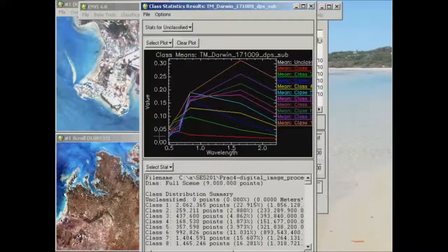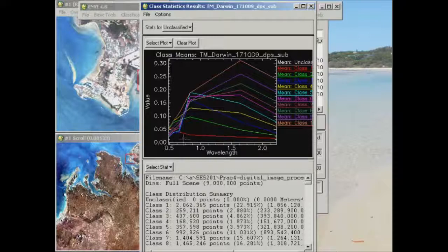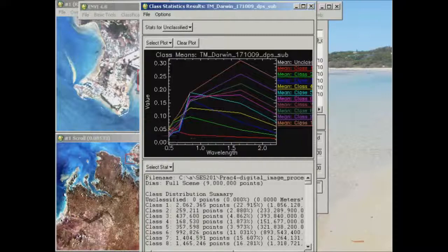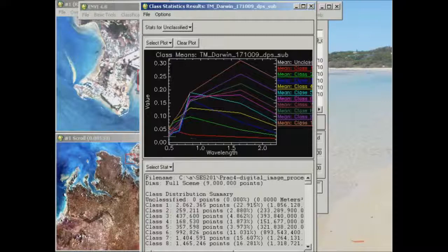What we're looking at in terms of the spectral profiles for each individual class here is to try and work out which spectral bands are particularly good or not so good at separating out all of our features. So if we look at the blue band here, we've got a really small range of spectral values that's represented by all the classes.